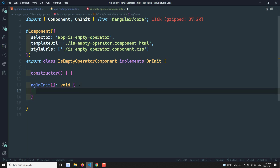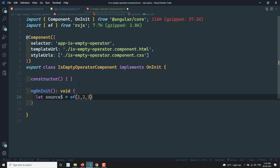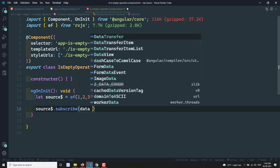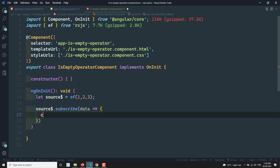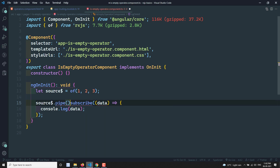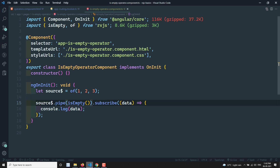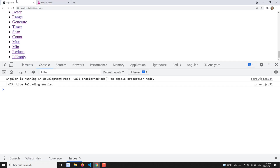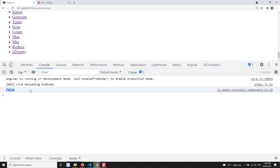Now in the isEmpty operator implementation, I have a source observable using 'of(1, 2, 3)'. I will subscribe to it and apply pipe with isEmpty. Because the source observable is emitting values one, two, three, it will return false. Going to the browser output, the isEmpty is returning false, as expected.